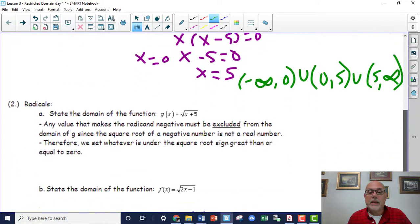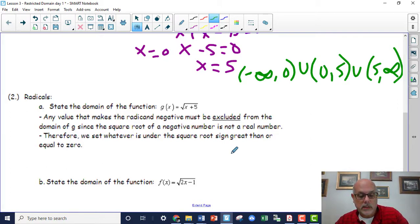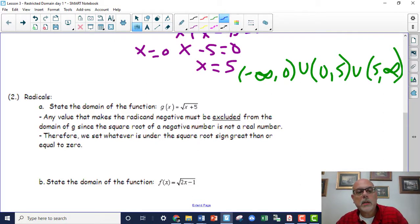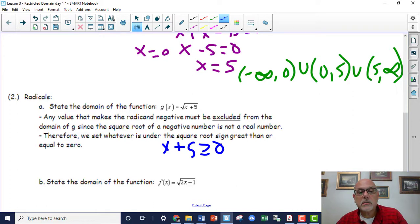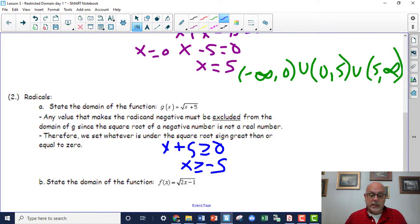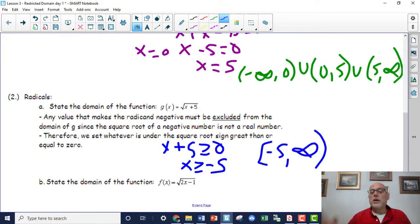The next situation is when you have a number under the radical sign — whether it's in the numerator or just a standalone radical function, the rule is the same. We take what's under the radical sign, here x + 5, and set it greater than or equal to zero. Solving for x gives x ≥ -5. In interval notation, that's a bracket at negative 5 comma infinity — infinity always gets parentheses.